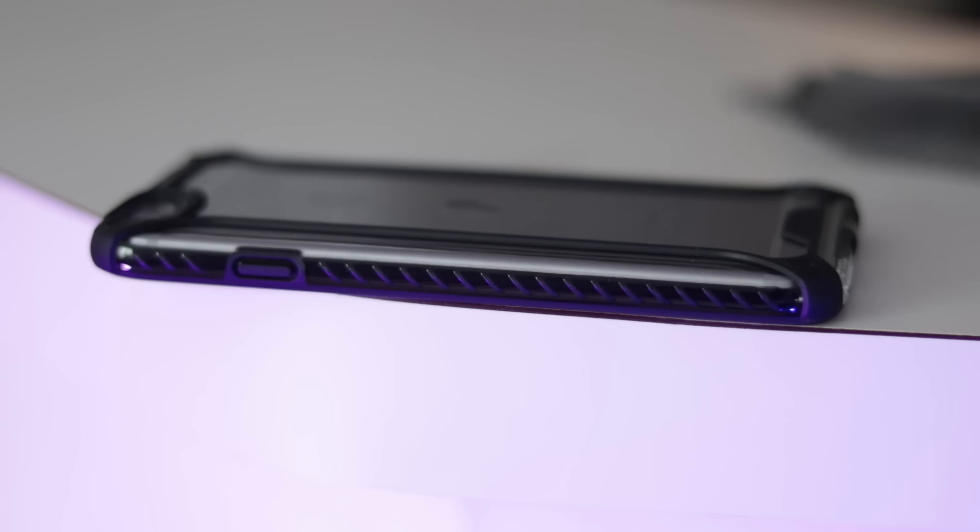The audio jack and lightning port are accessible with both OEM and third-party accessories. On the left and right sides of the phone there are grooves to make gripping the phone easier and lower the occurrence of accidental drops.